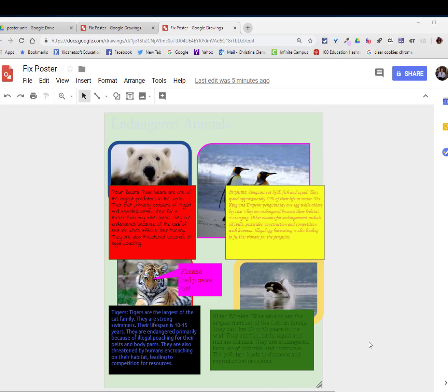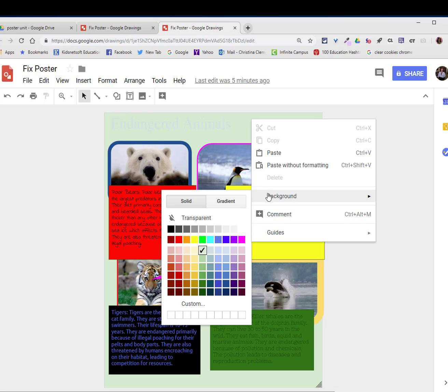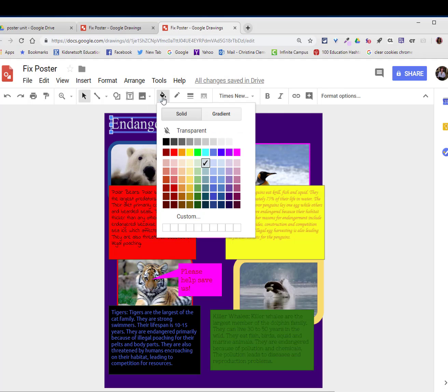The first thing I'm going to do is change the background of this poster. I will right click on the background and choose background. So I'm going to go ahead and choose the dark color purple for my background. I might select my title and choose the paint bucket and choose a lighter shade of the purple from that same column.